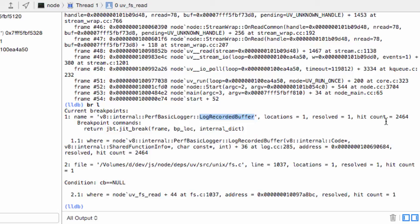As we can see, we hit this breakpoint almost 2500 times, which means that many code creation events occurred and that many symbols were collected by JBT.